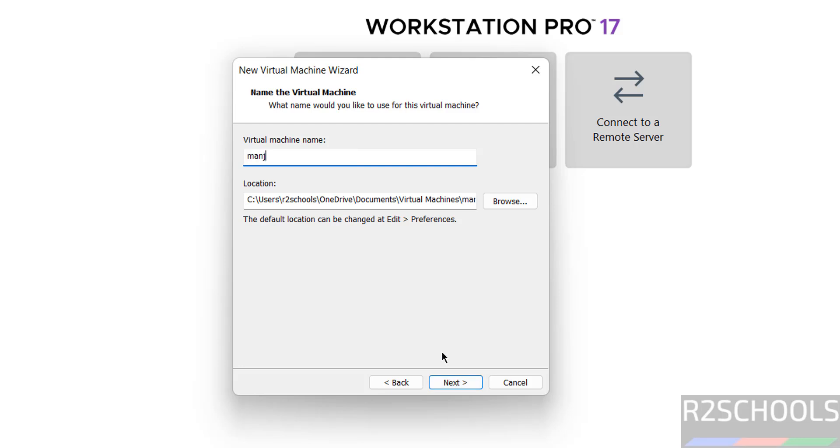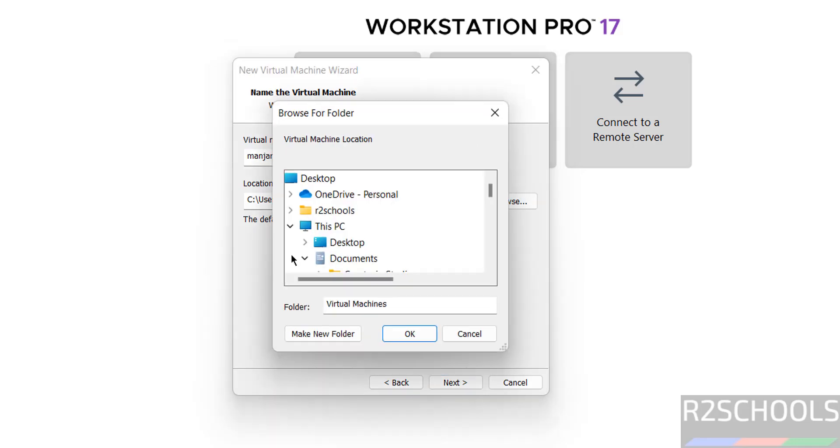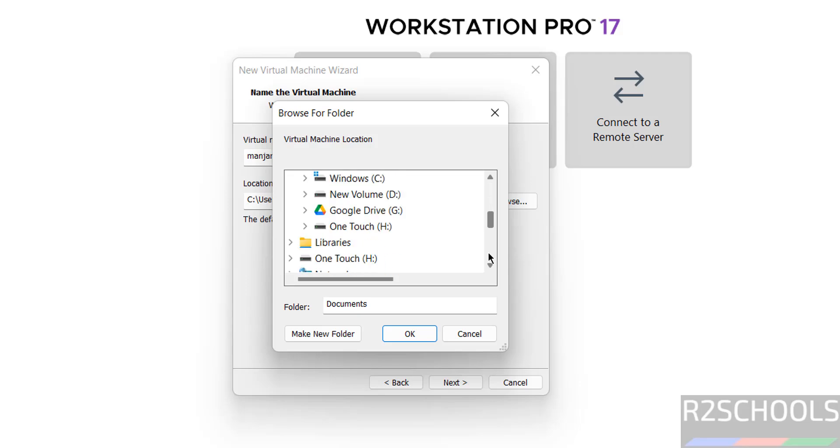Then give the name Manjaro 24 KDE because we are installing KDE Plasma flavor. Then select the location where you have enough space to store this virtual machine files and folders.